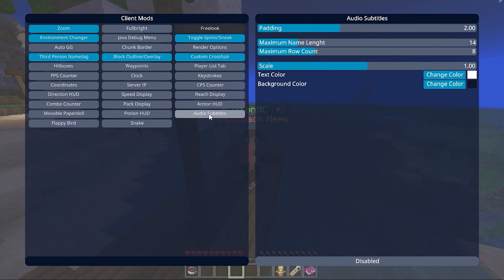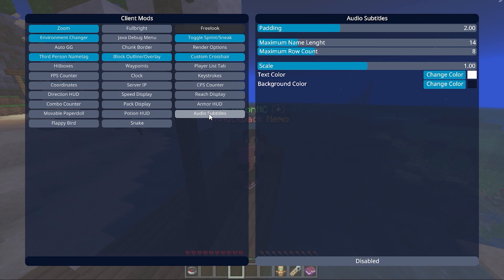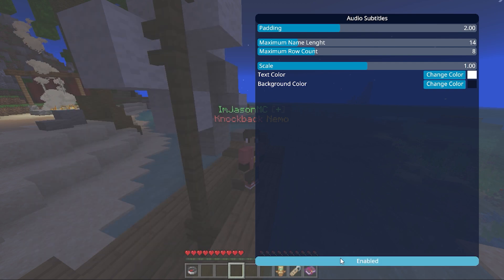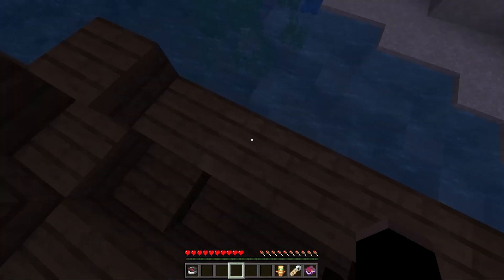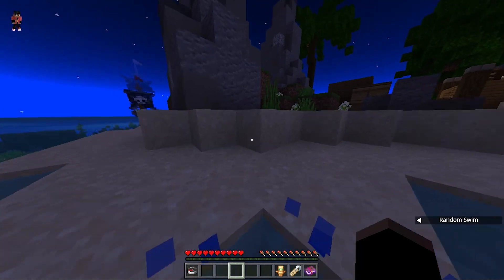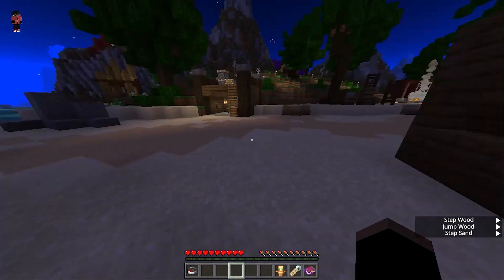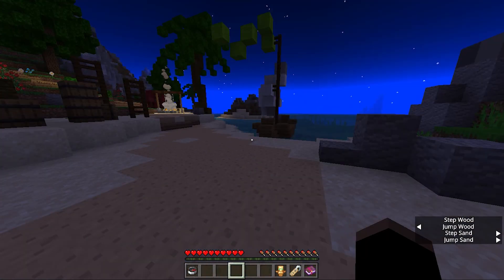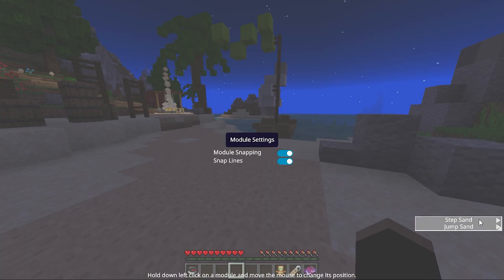So here we are on audio subtitles. In Java Edition there's a feature where you hear footsteps of a player or something and it shows in the bottom right corner of the screen. They've added that to Bedrock, which is nice. Let's enable it — you can see it working: I stepped on wood, jumped off the wood, random swim, sand. So that works.